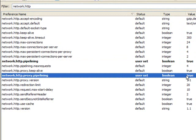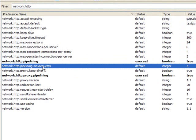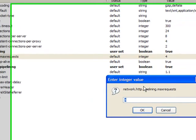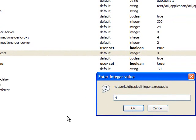And then find network.http.pipelining.maxrequests, which is right here. Double click it, and now you want to type in 30 and press OK.